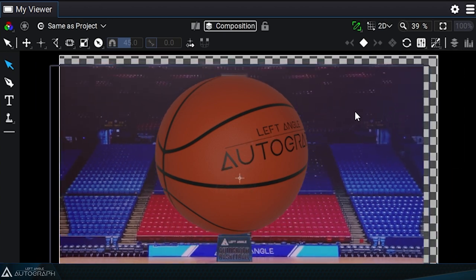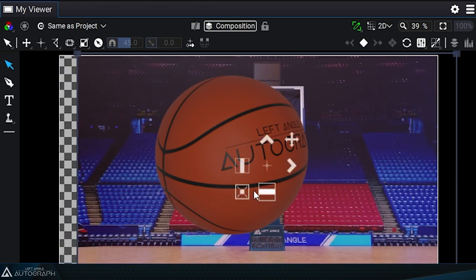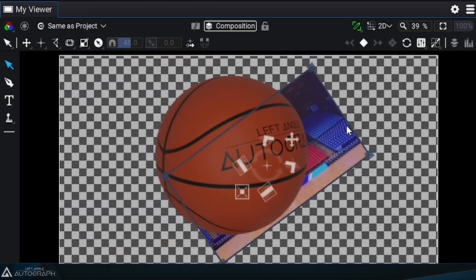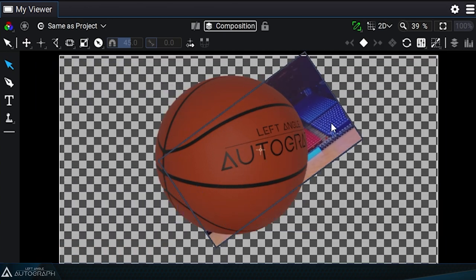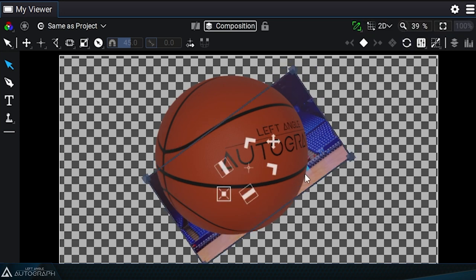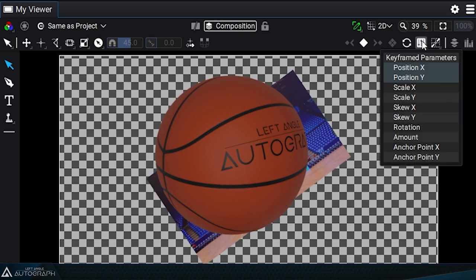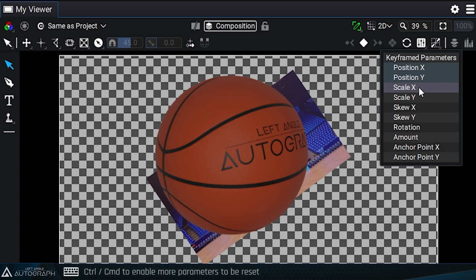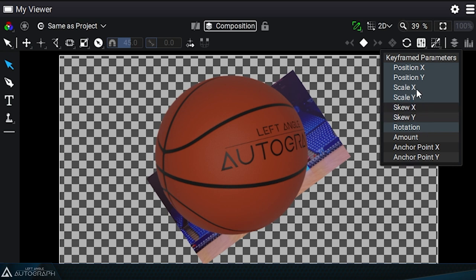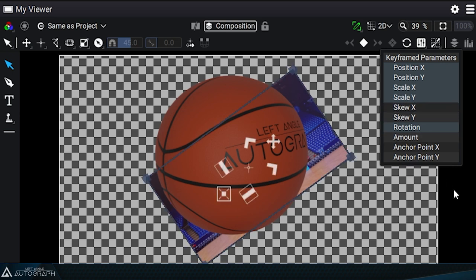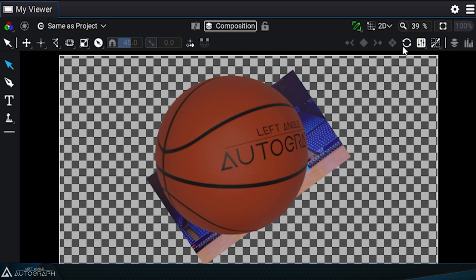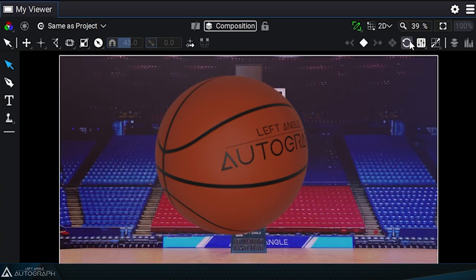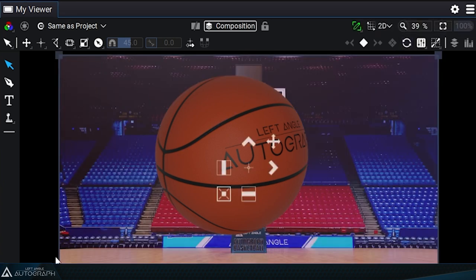If we modify other transform parameters for this layer, like its scale or rotation, clicking on the reset button will only reset the position parameter. To reset more parameters, let's go into this list and press the CTRL key on PC or CMD key on Mac to enable other transform parameters for this reset. Before clicking on the reset button again, select the layer or layers you want to reset for position, rotation and scale.